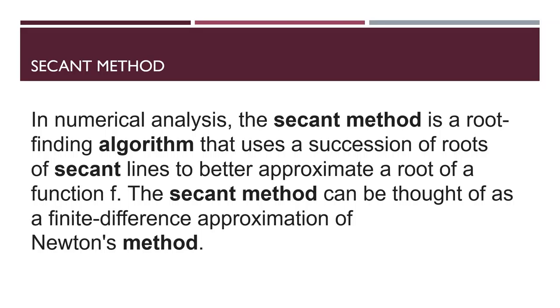In our previous video, I talked about Newton-Raphson method and regula falsi method. In numerical analysis, the secant method is a root-finding algorithm that uses succession of roots of secant lines to better approximate root of a function f. The secant method can be thought of as a finite difference approximation of Newton's method.